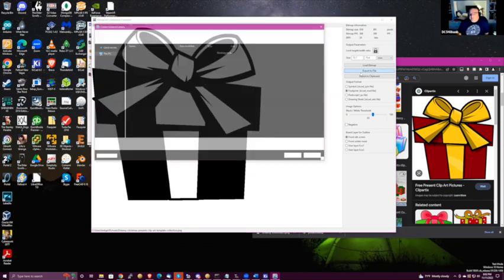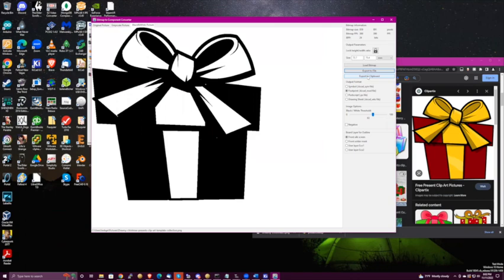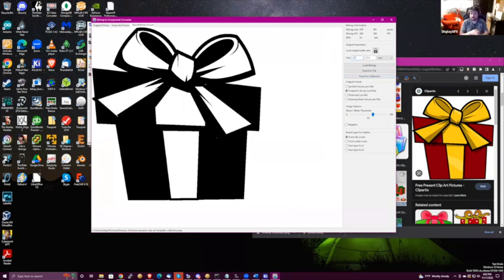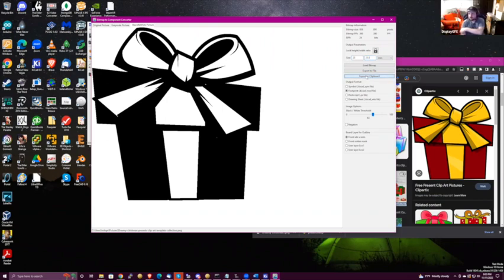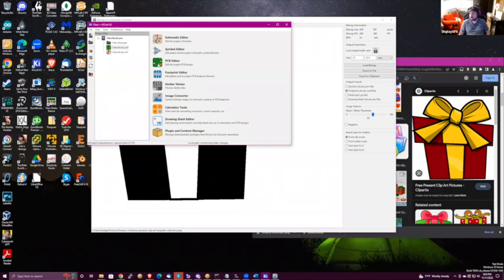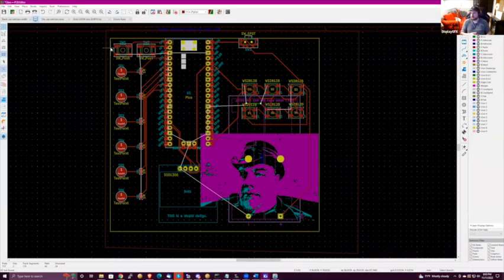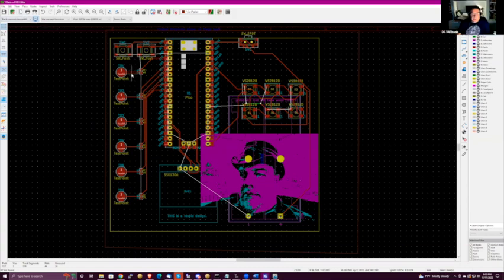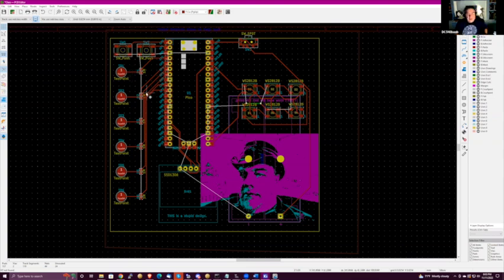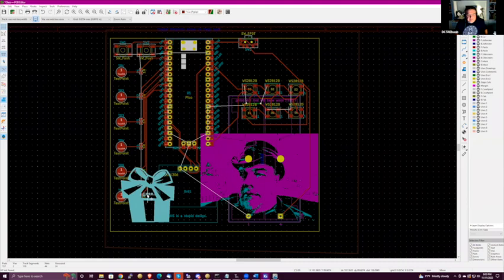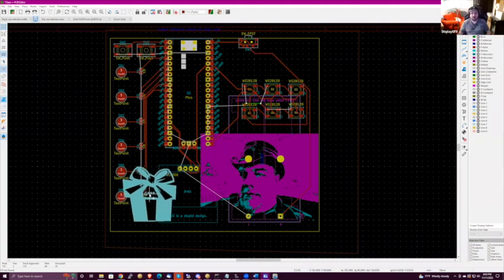Export to file — what size do you want it? Up to 25. I found a way to get it to work. I exported to clipboard. Switch to the PCB — you're going to need to save to file if you want it associated with the footprint, but if you just want to get it onto your board, just hit Ctrl+V.